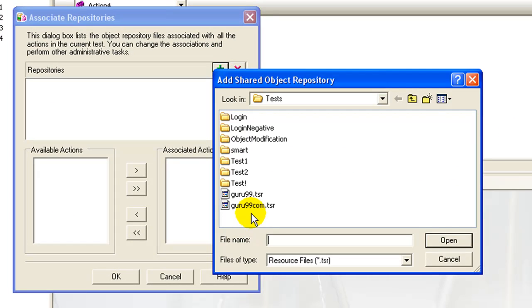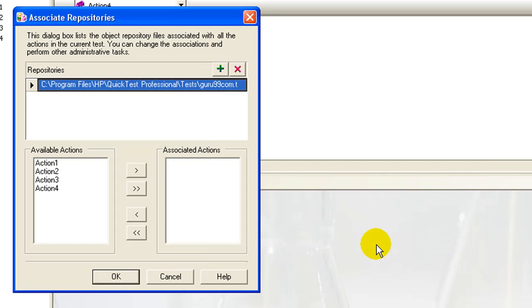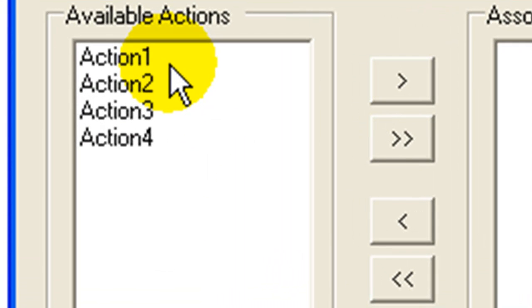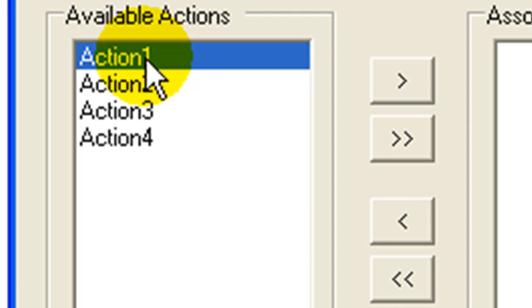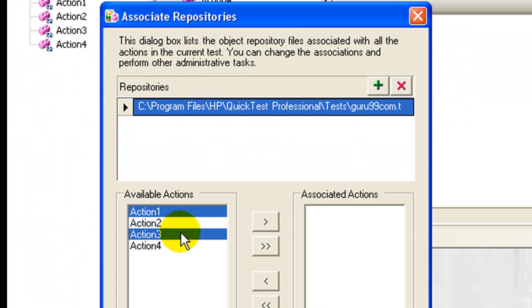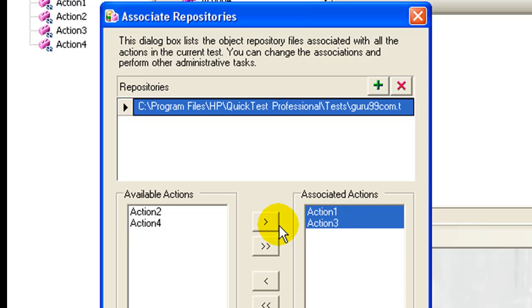Select the repository to be associated. QTP will display a list of all available actions in the script. Select the actions you want to associate your repository with.